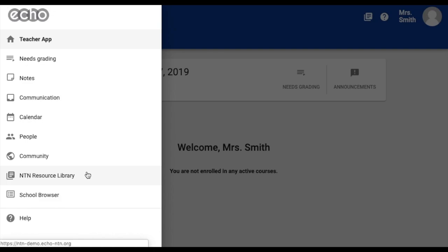The NTN Resource Library is where you can access categorized resources on all things PBL. The School Browser allows any staff member to browse courses, agendas, projects, course content, and student grades within a school. You can also access the Help Center here, as previously shown in the top toolbar.